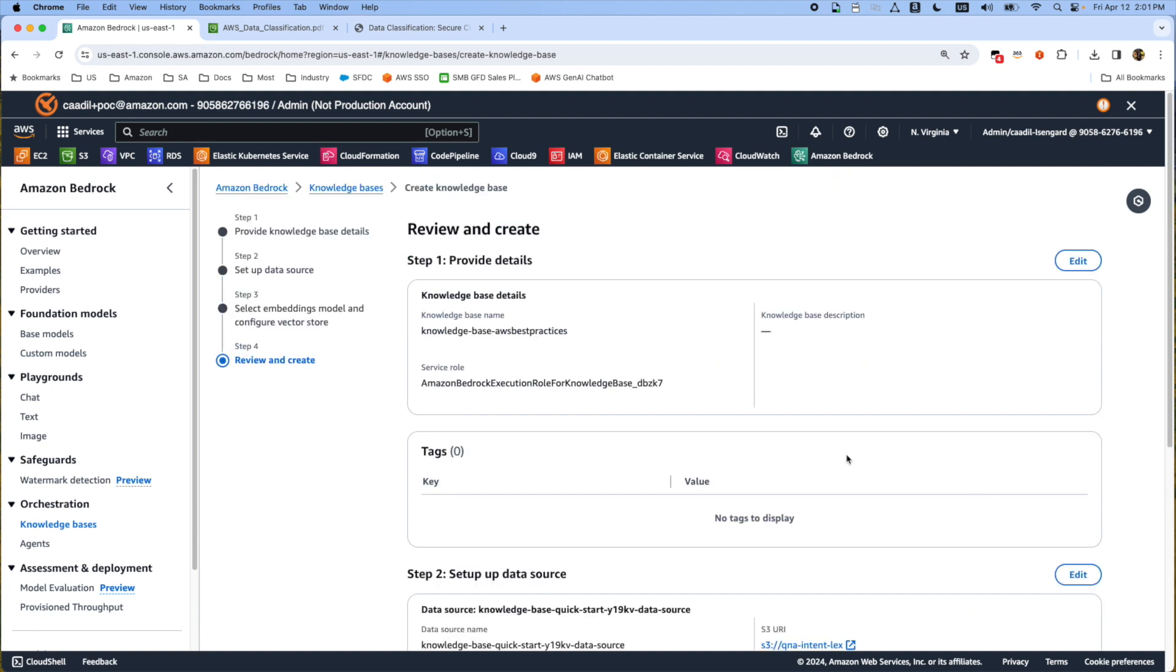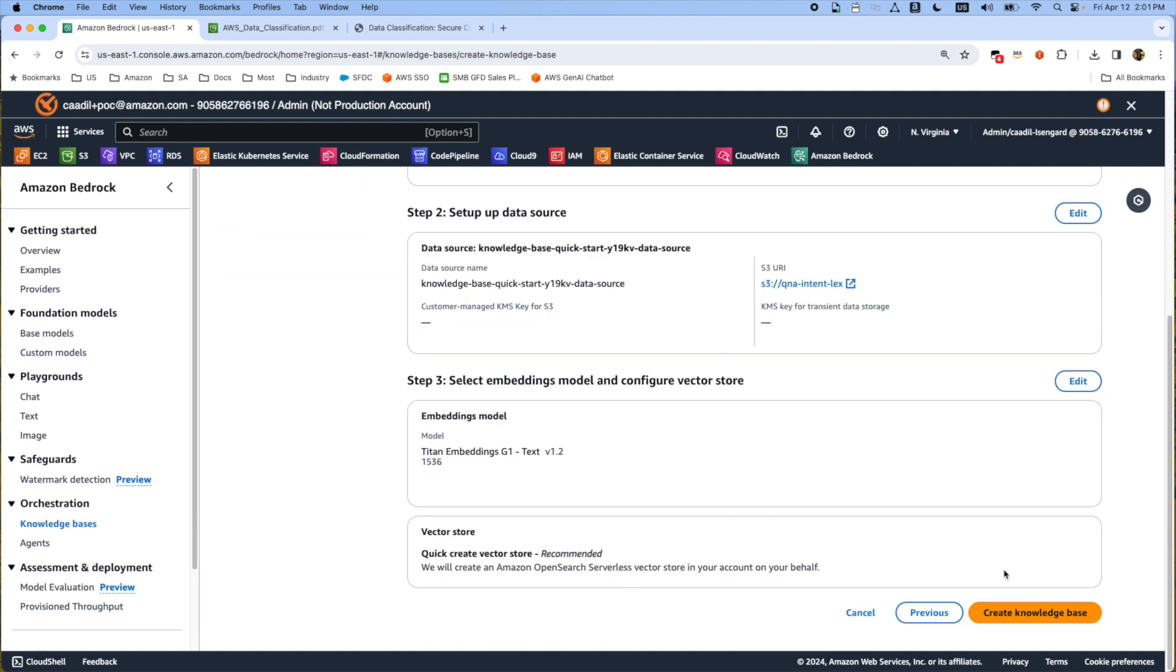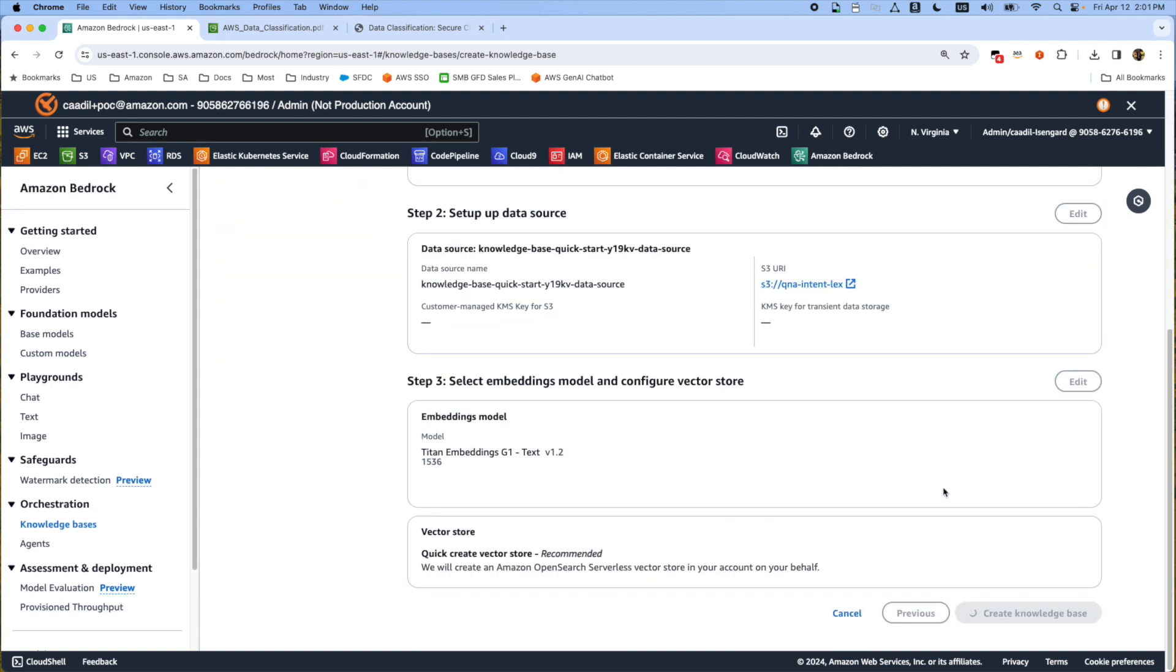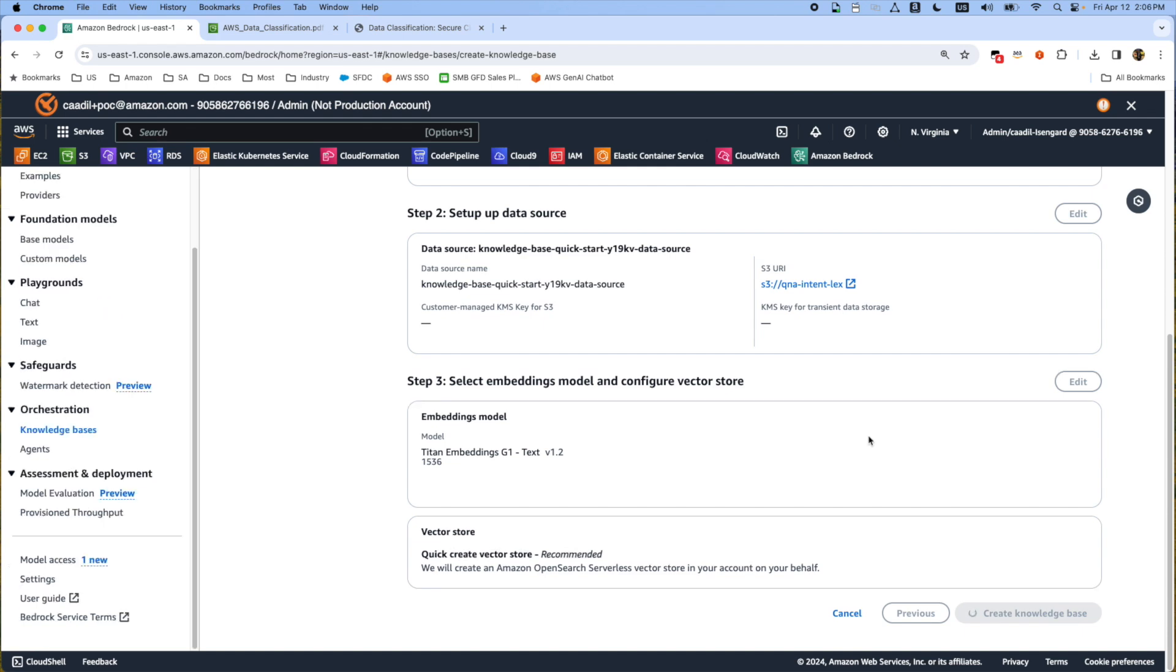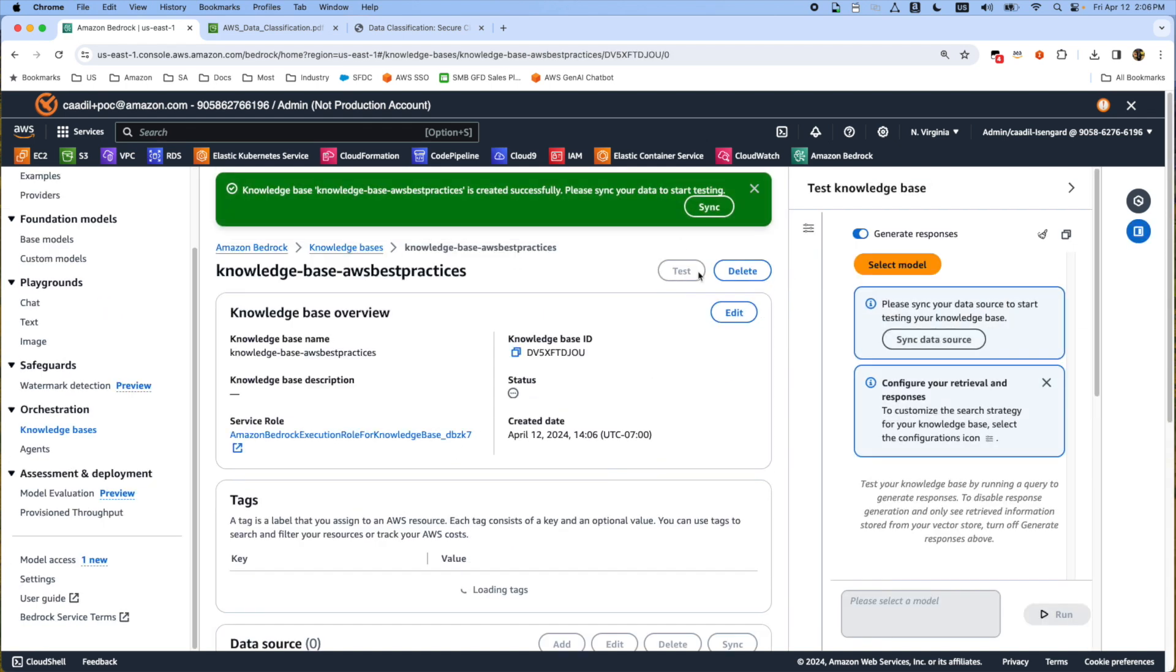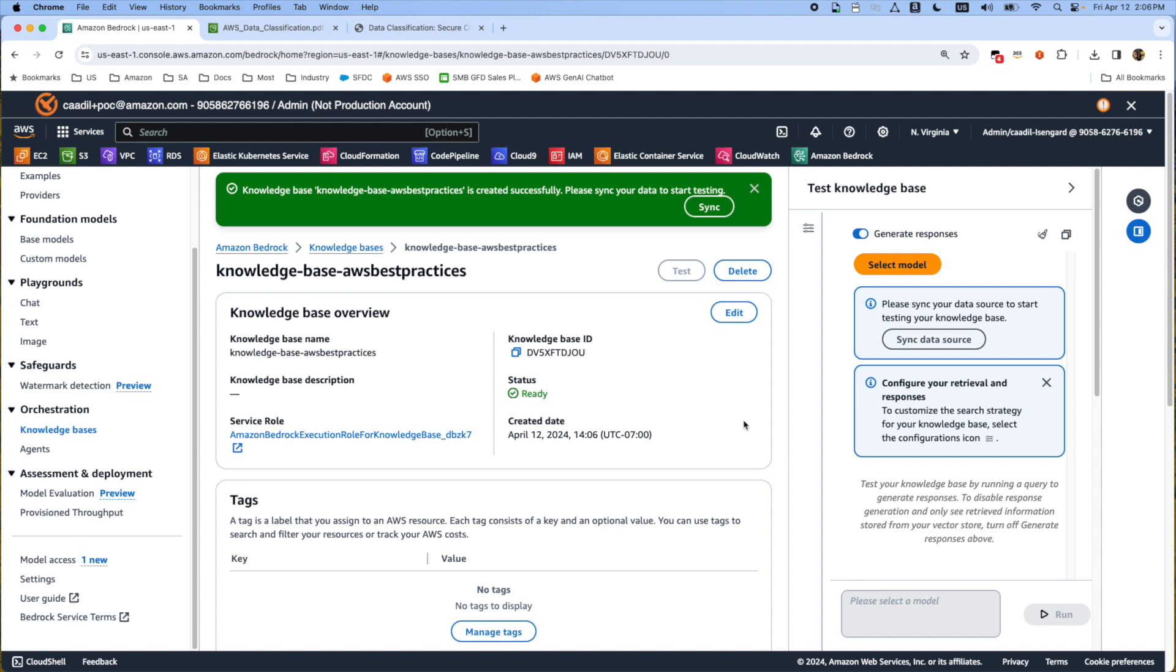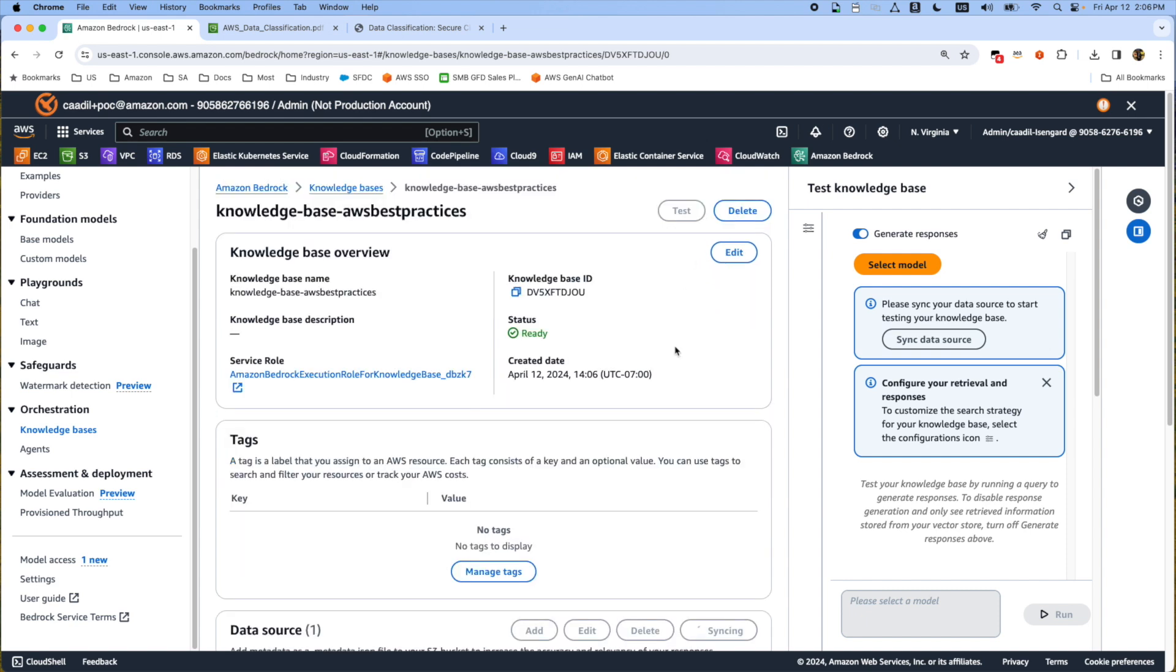Then create next and once I create the knowledge base, it creates the knowledge base and I have to sync all the data that I used from the S3 bucket. It took three to five minutes to create the knowledge base. After it's finalized, first we have to sync the data to pull all the data from S3 bucket.